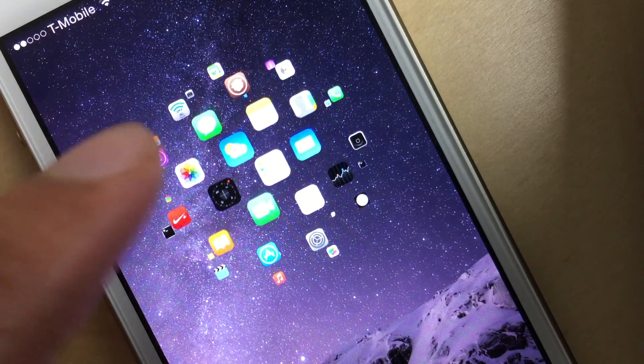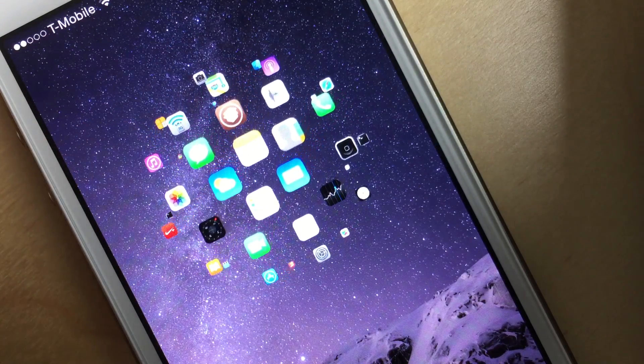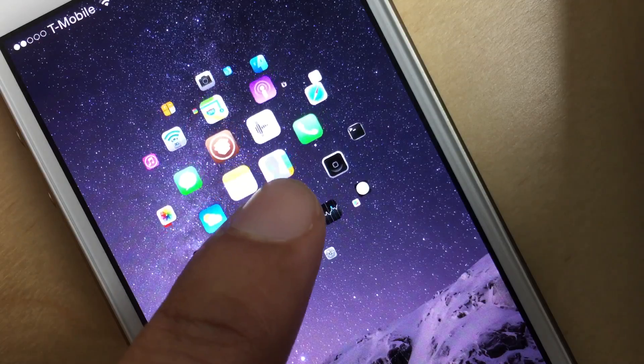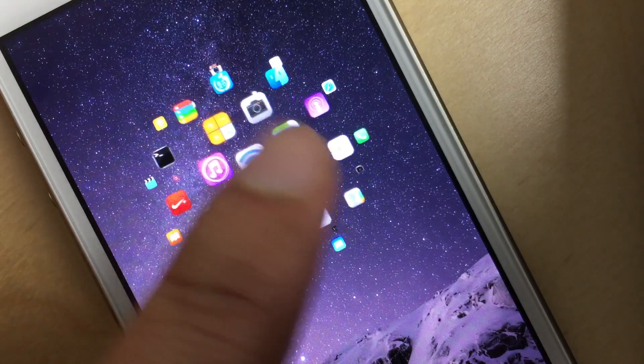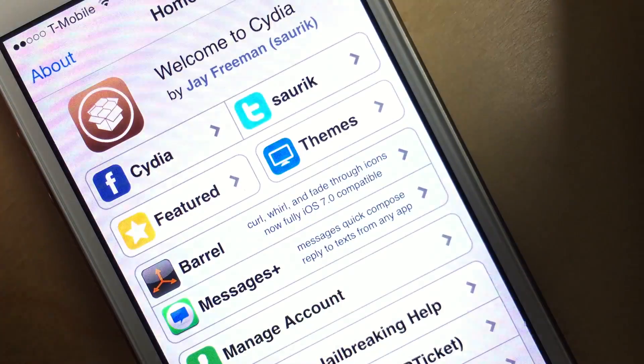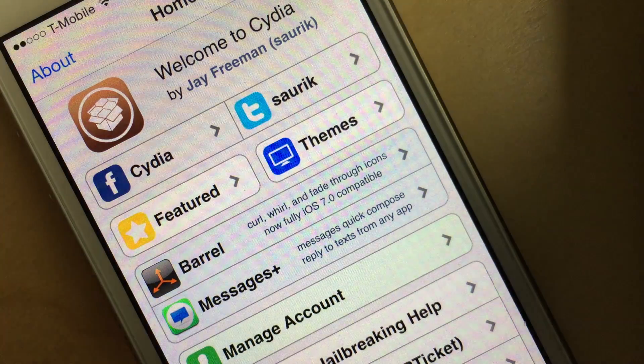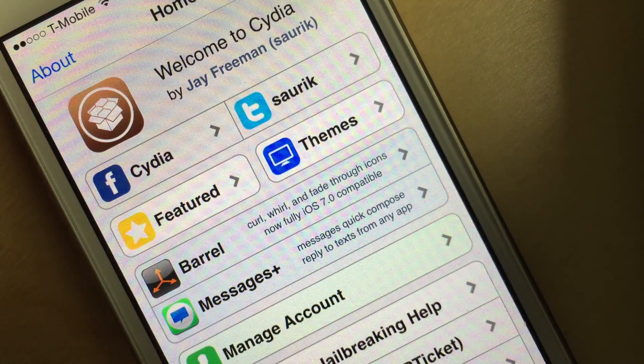So say I wanted to launch, I don't know, the Cydia app. I would just find the Cydia app here on the sphere, tap on it, and it loads up like that.